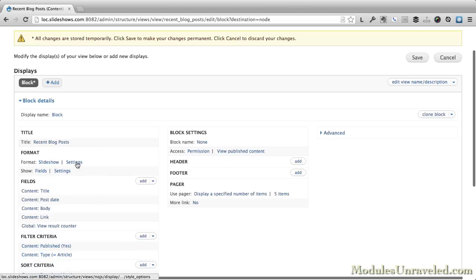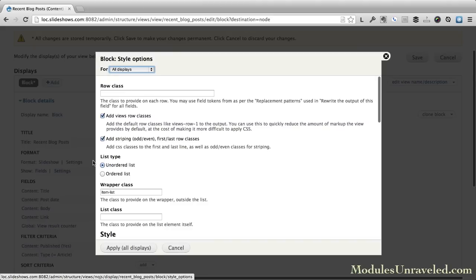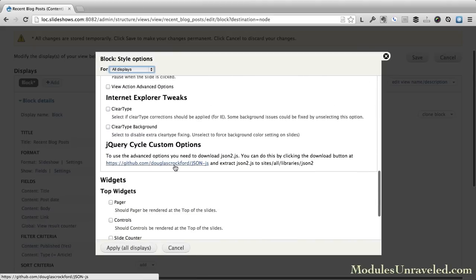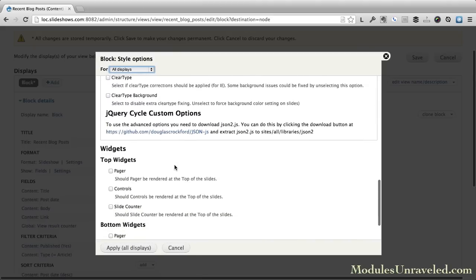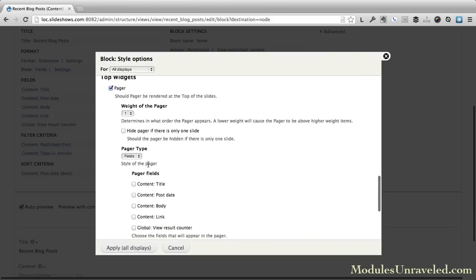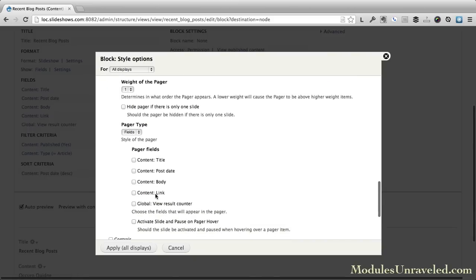Then in the format settings, scroll down. And let's put it in the top widgets. Add a pager. Select our view result counter. And apply all displays.